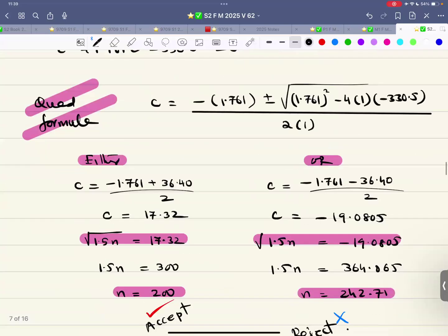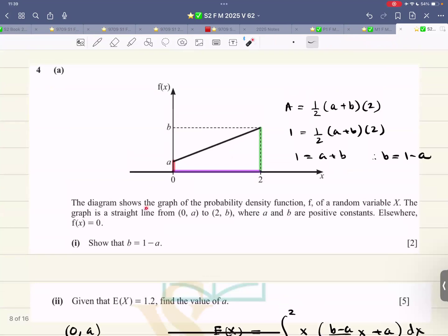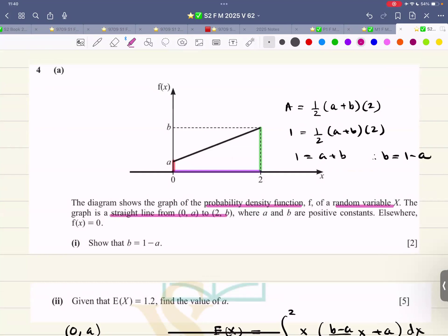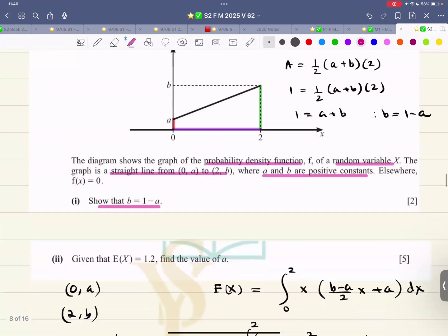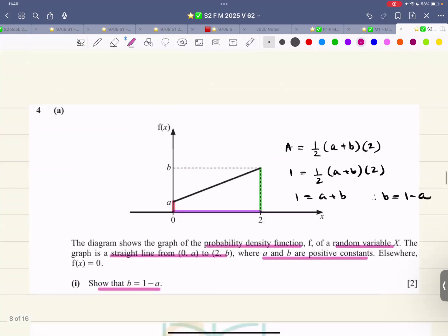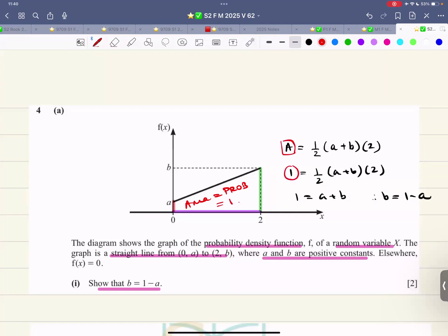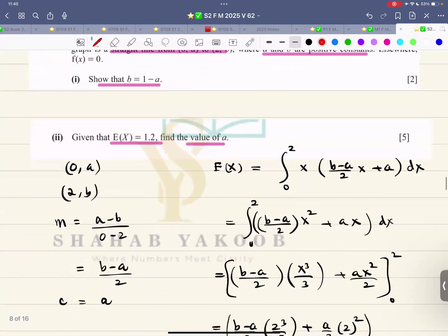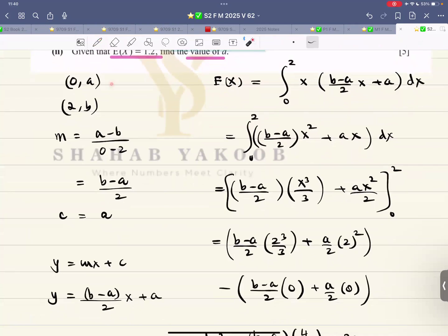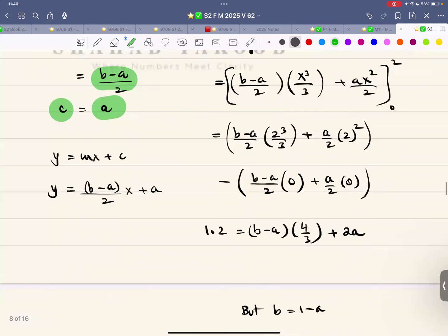Question number four: the diagram shows the graph of a probability density function f of random variable X. It's a straight line from given points where a and b are positive constants, and zero elsewhere. Show that b equals a given expression, and given that the expectation is 1.2, find a. Since it's a PDF, the area under the graph equals 1. This is a trapezium — two parallel sides and a height. Using the formula: half times sum of parallel sides times height, b comes out to be 1 minus a. A basic coordinate geometry result.